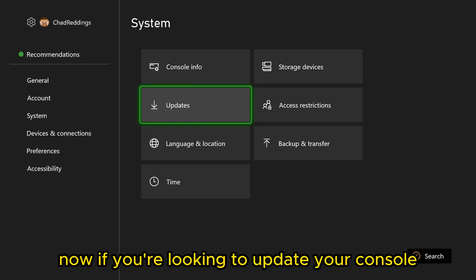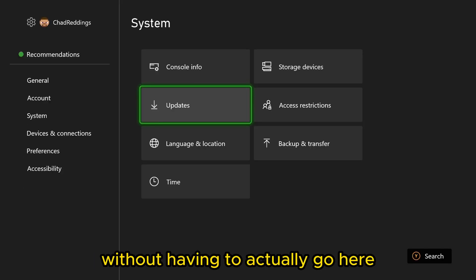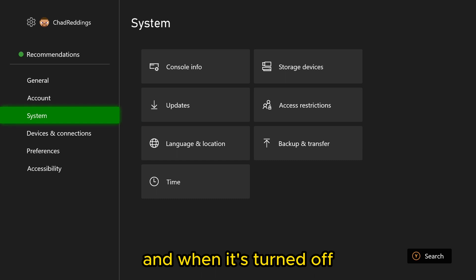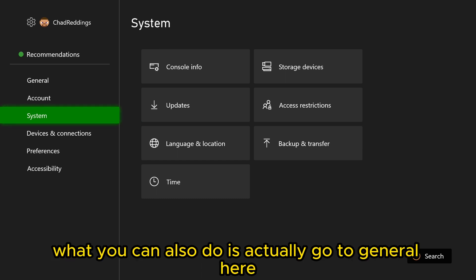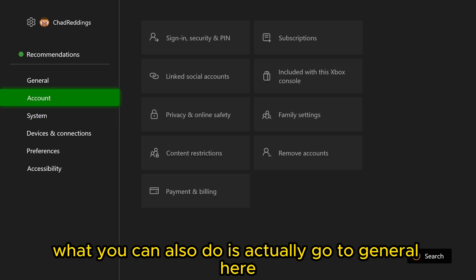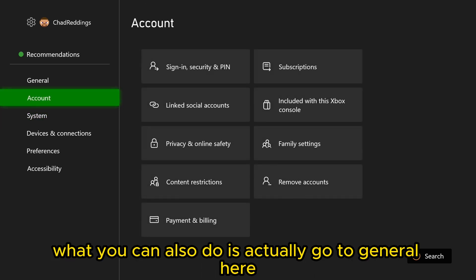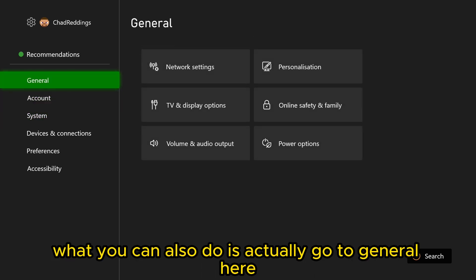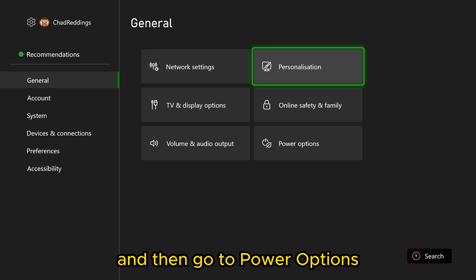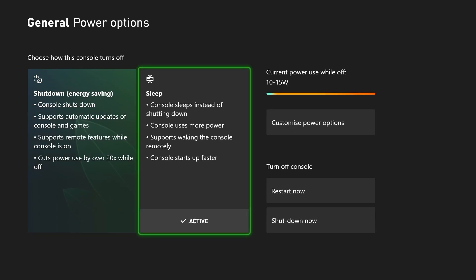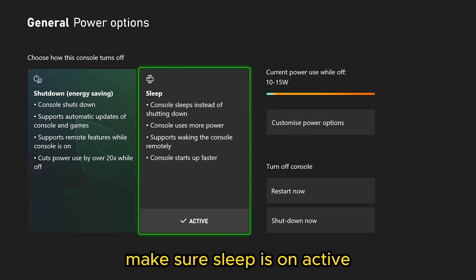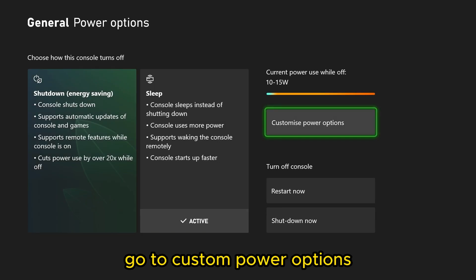Now if you're looking to update your console without having to actually go here and when it's turned off, what you can also do is go to general here and then go to power options, make sure sleep is active,